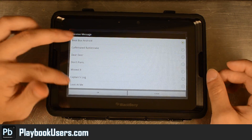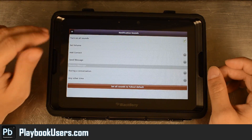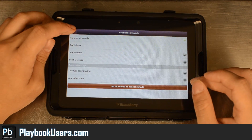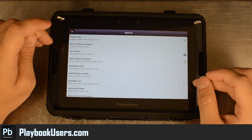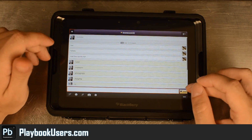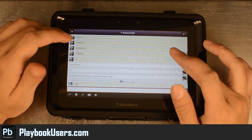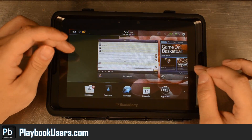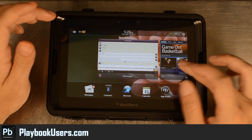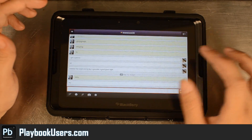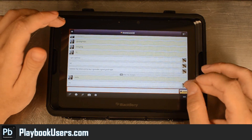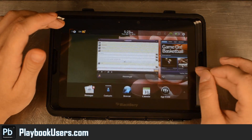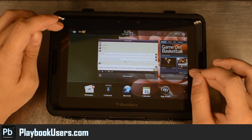Change it to Beatbox Android right there. Pretty much any of the functionality that you'd get with the Android app on your actual Android device, you can get it on this.